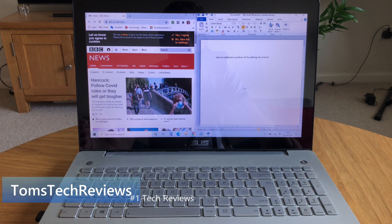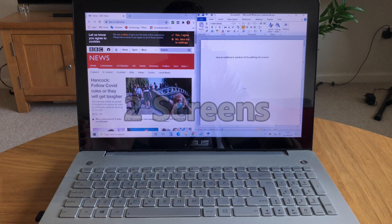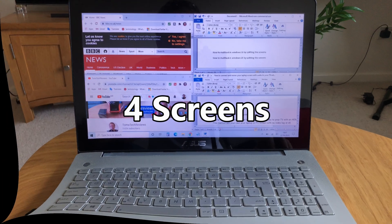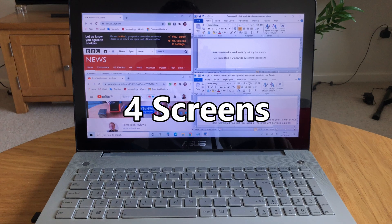Hi, it's Tom here. In this tech help guide, I'm going to show you how to split your computer screen into two and then four separate screens so that you can multitask in Windows 10.